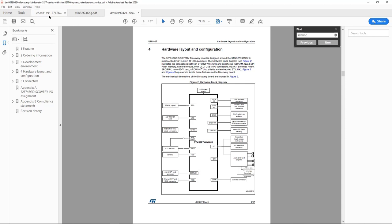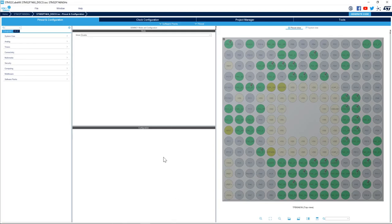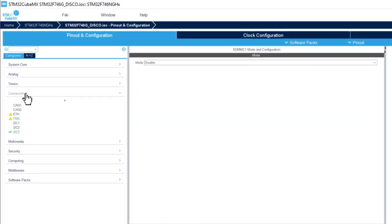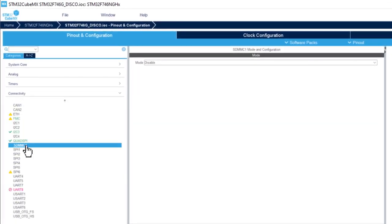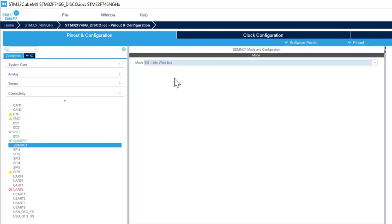And if we look at the schematic we see that the 4 bit or 4 pins are connected to the SD card. So if I go back to the STM32CubeMX I go connectivity select SDMMC1 and then select SD 4 bits wide bus.